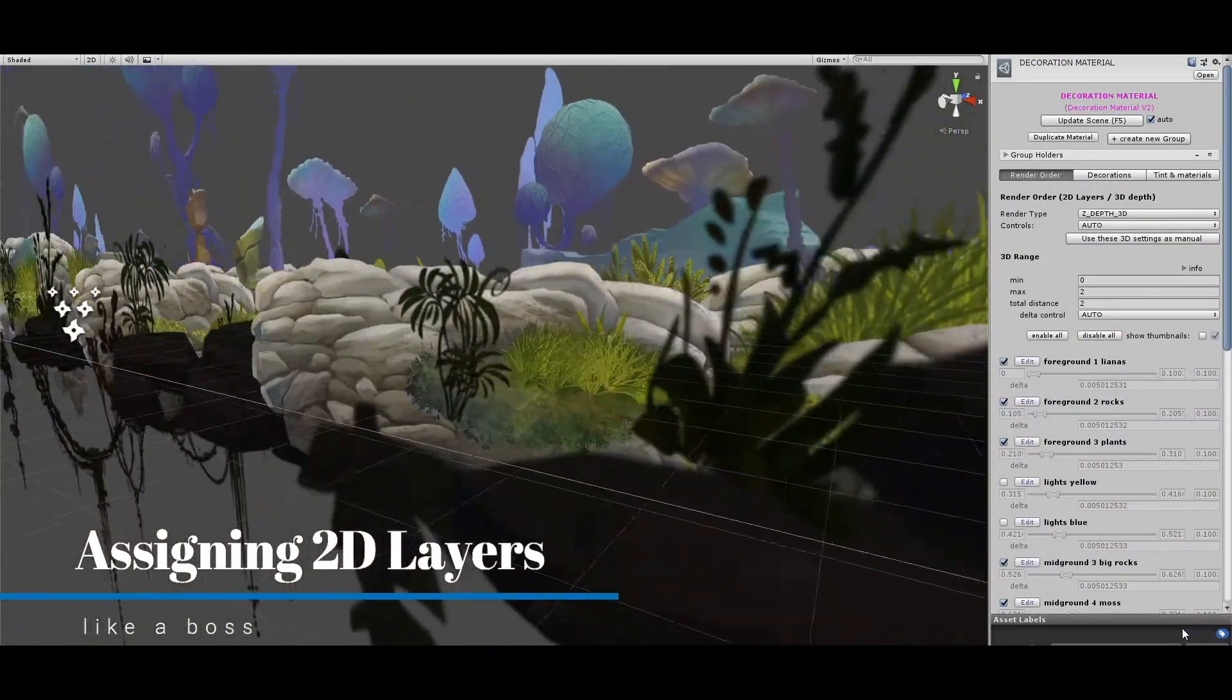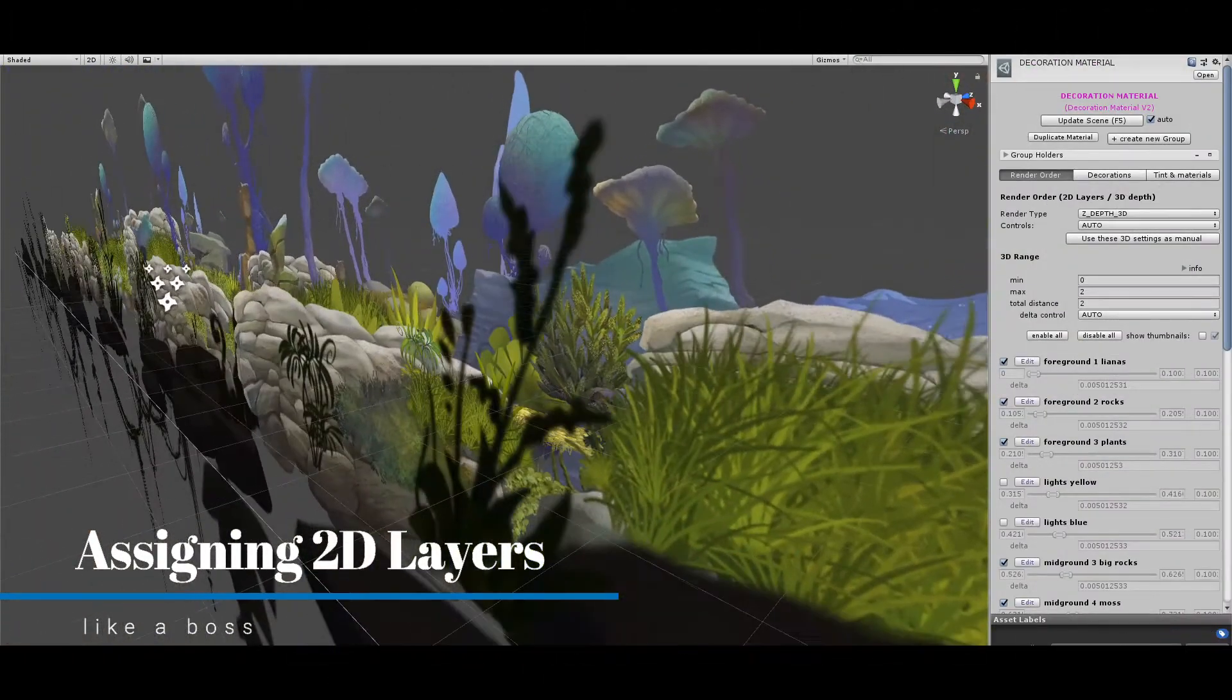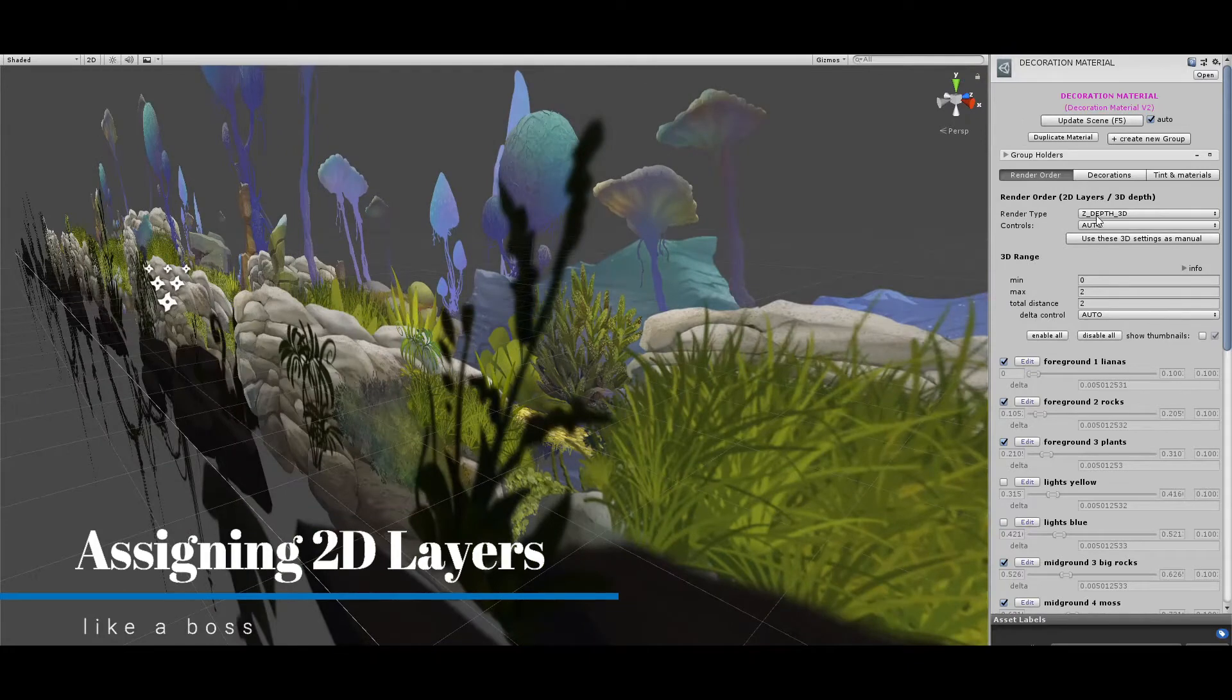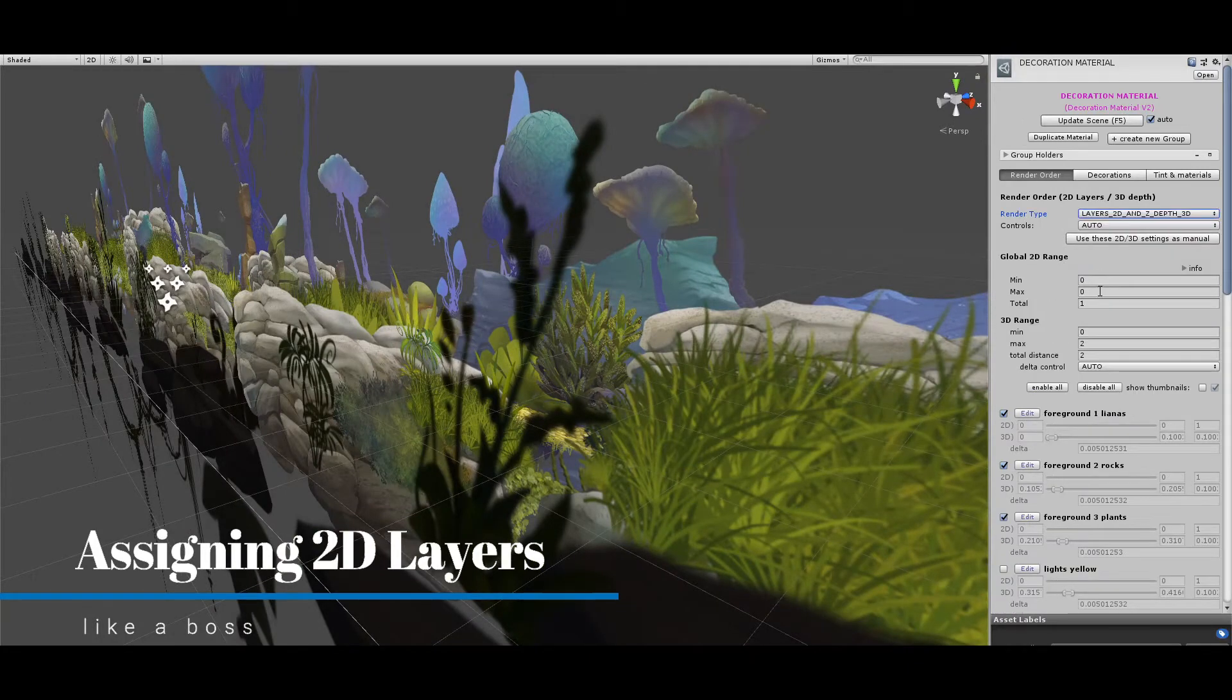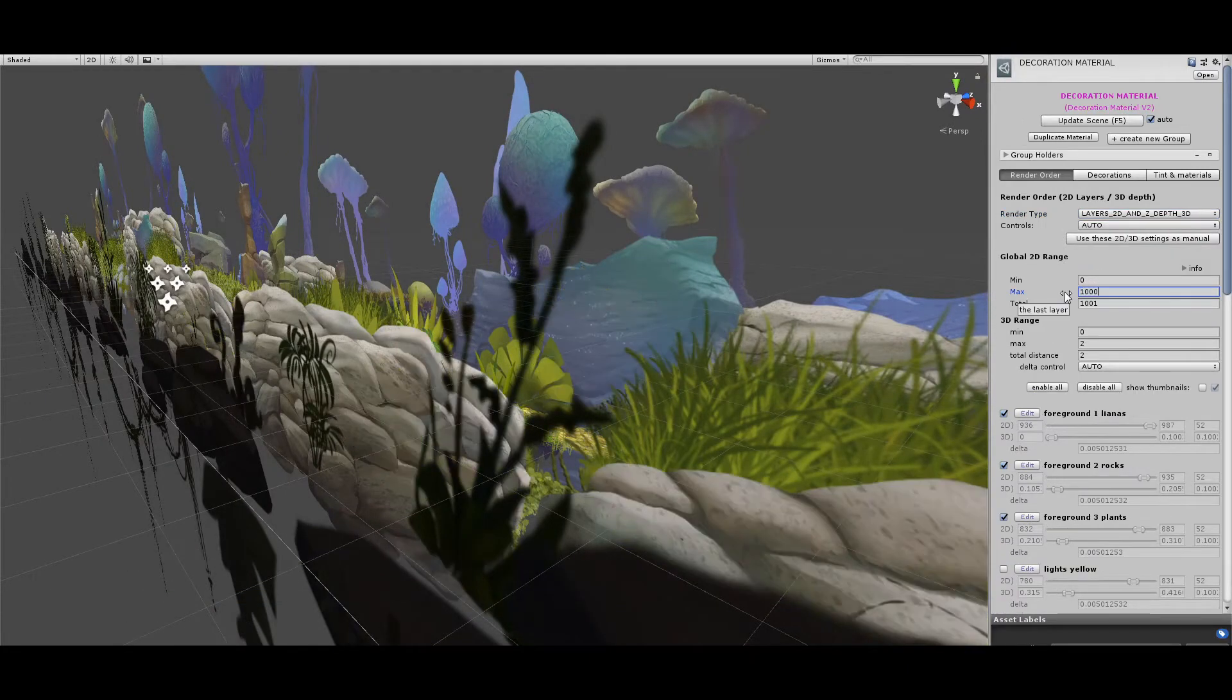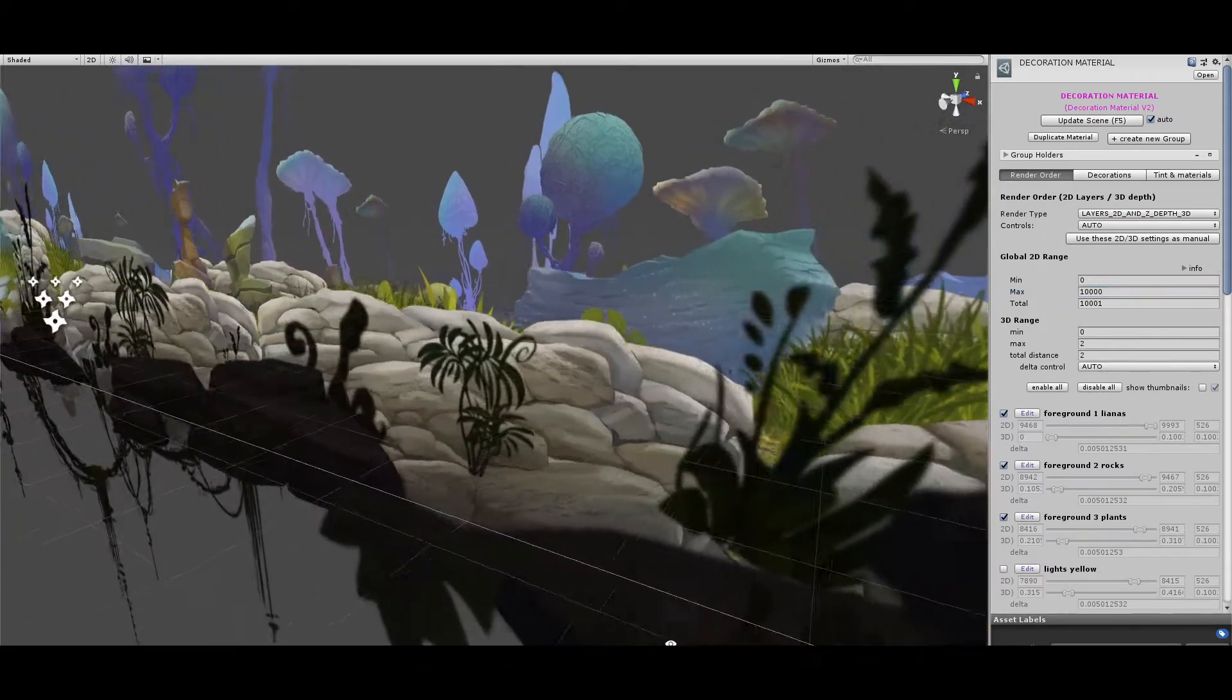Select the 2D and 3D order. Similar to the 3D position, you can set a minimum and maximum ordering layer. And you can see that now all the sprites have a correct order.